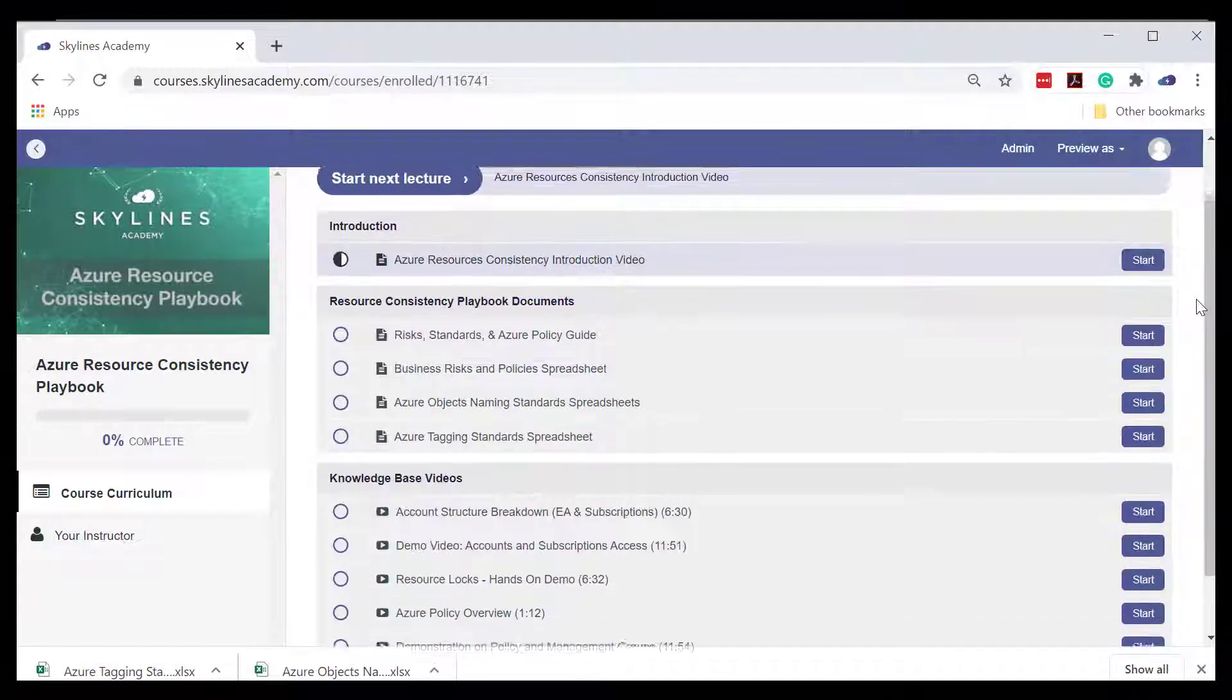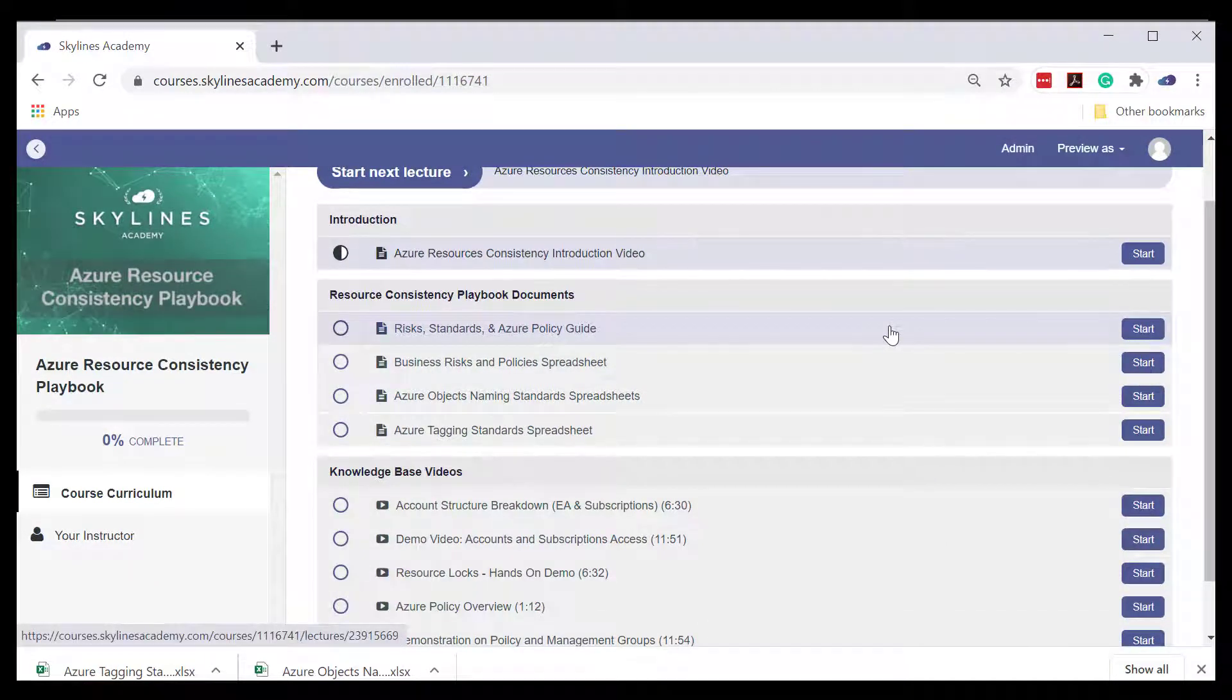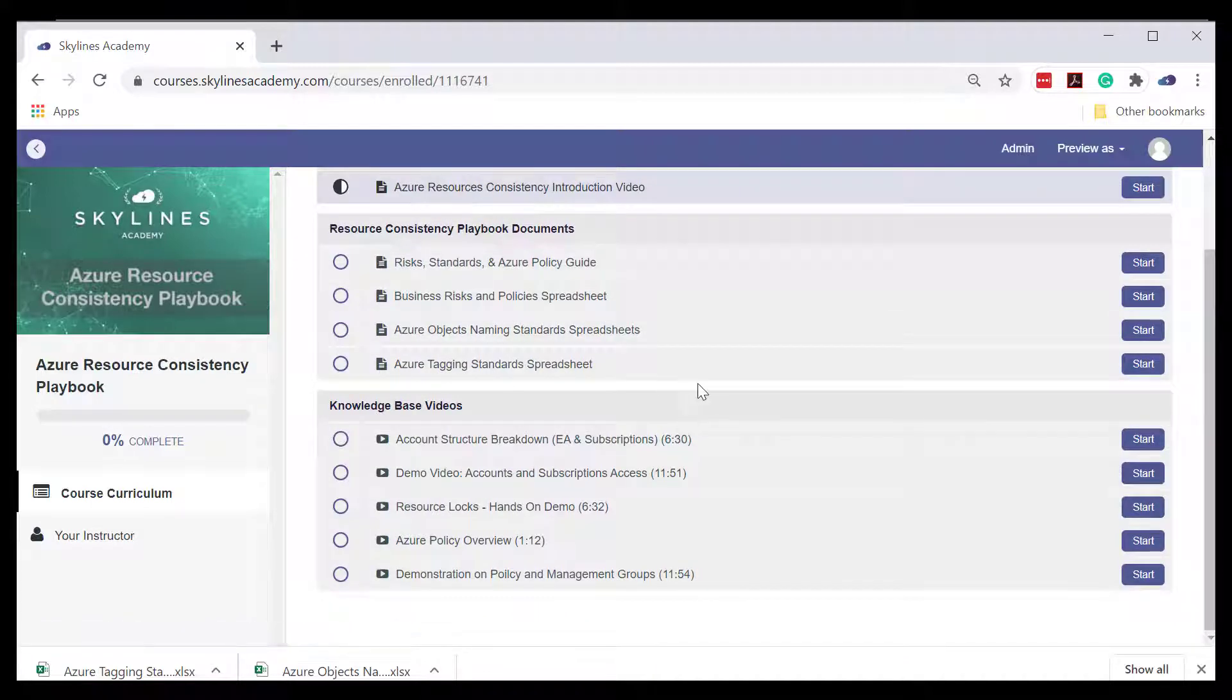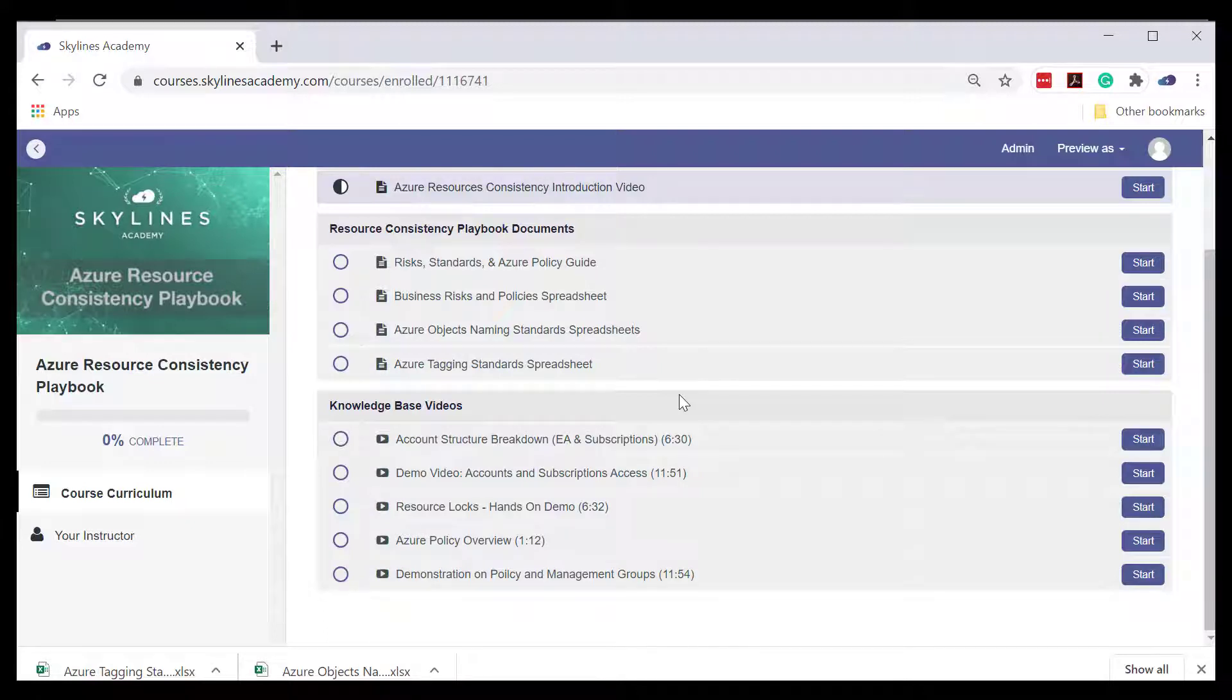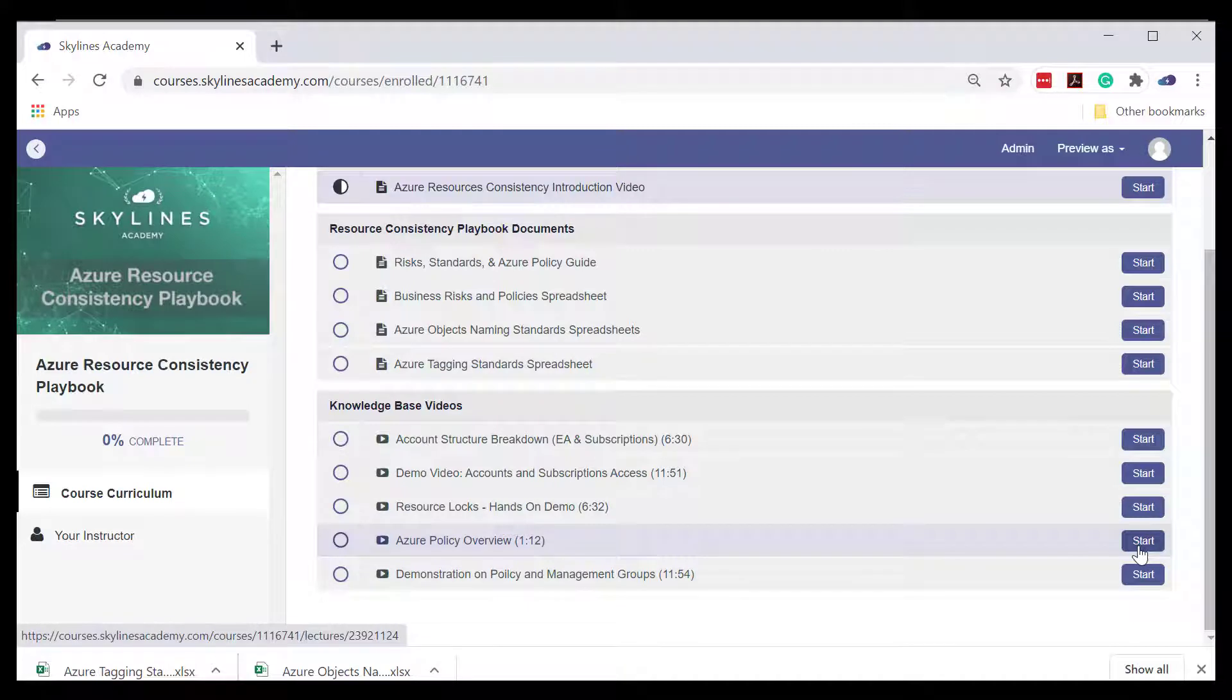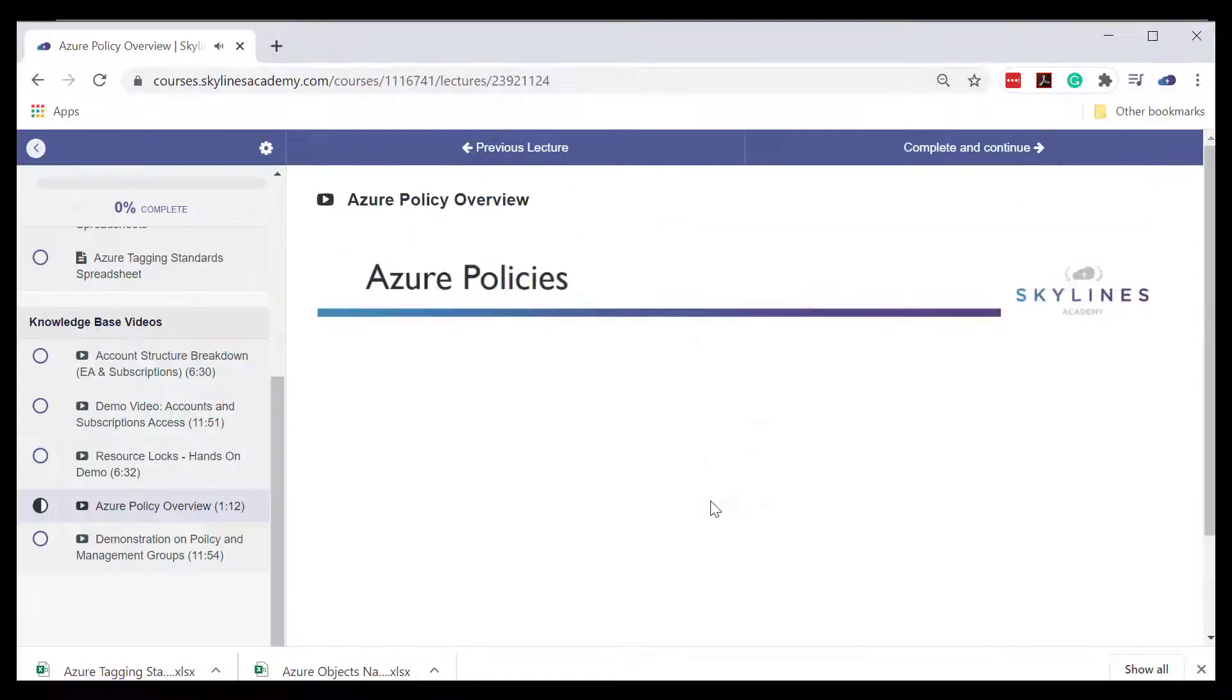And then the last thing in this introduction video on Azure resource consistency playbook is the knowledge base videos. So if at any time you feel like you need a bit more knowledge reinforcement, say around Azure policy, all you have to do is simply click start and you can go ahead and view that video.